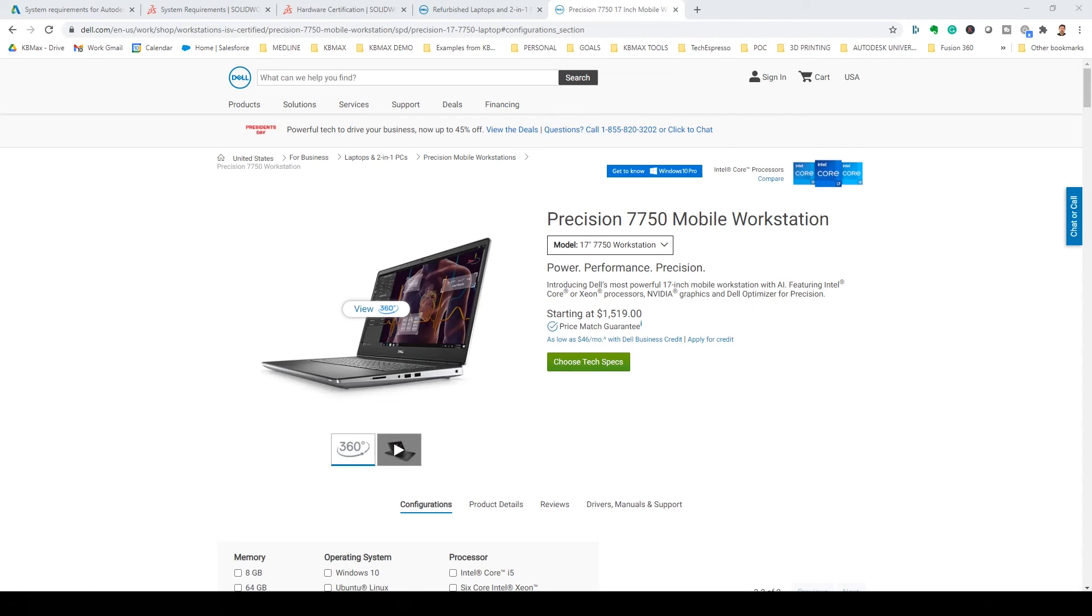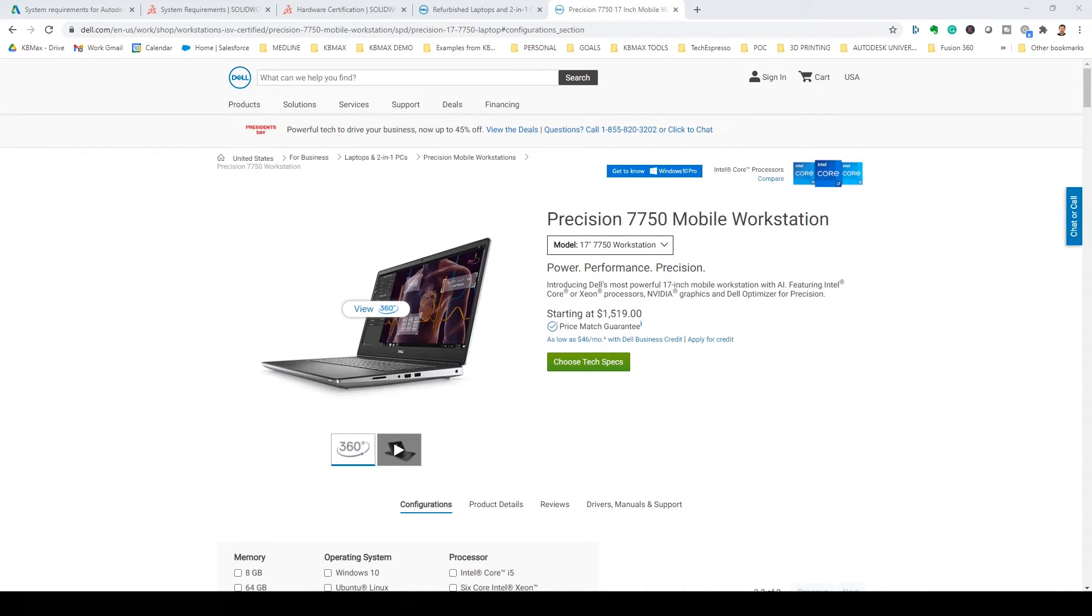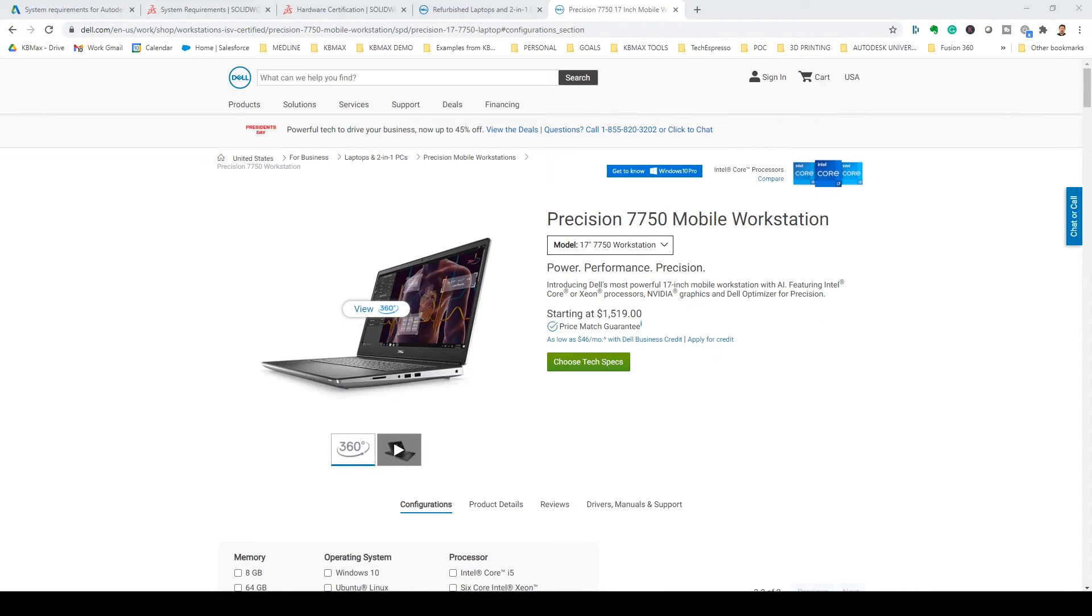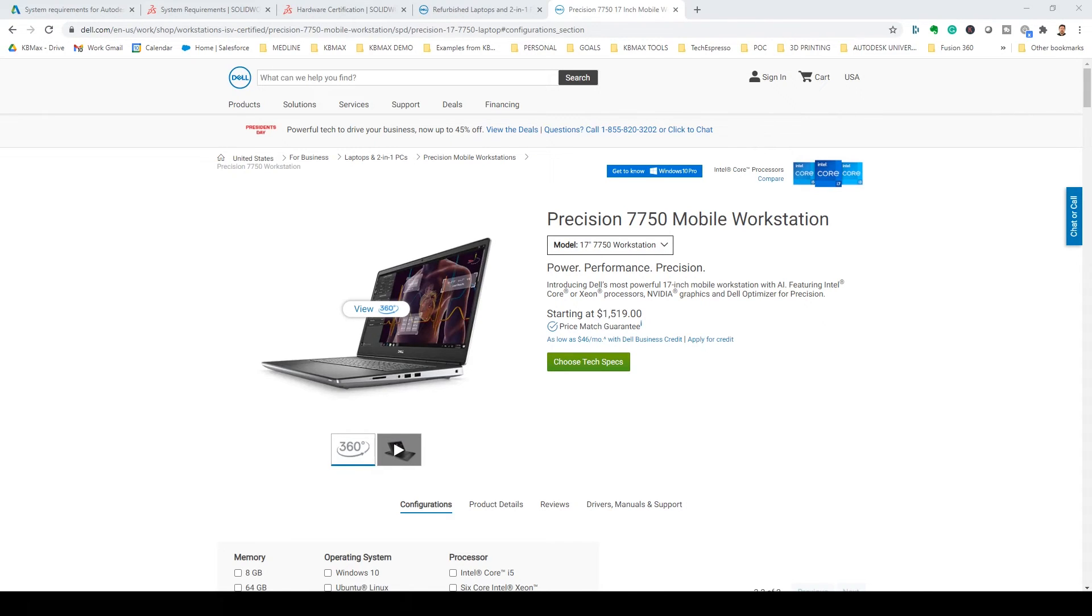Now, on the other end of the spectrum, you have a precision workstation from Dell. So these precision units are made for professional creators and engineers, for applications like we're talking about, Fusion 360, SolidWorks, and then all those video editing challenges that I face in using Adobe products like Adobe Premiere and After Effects.